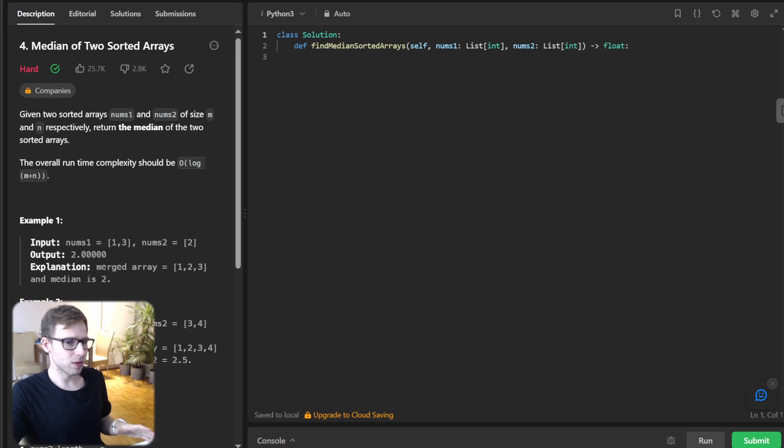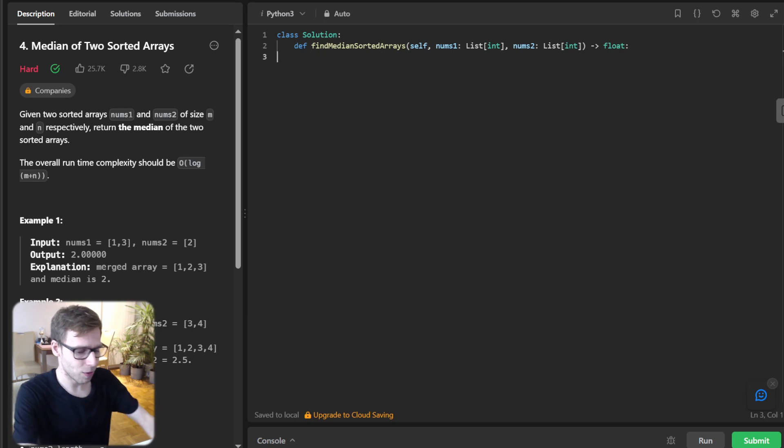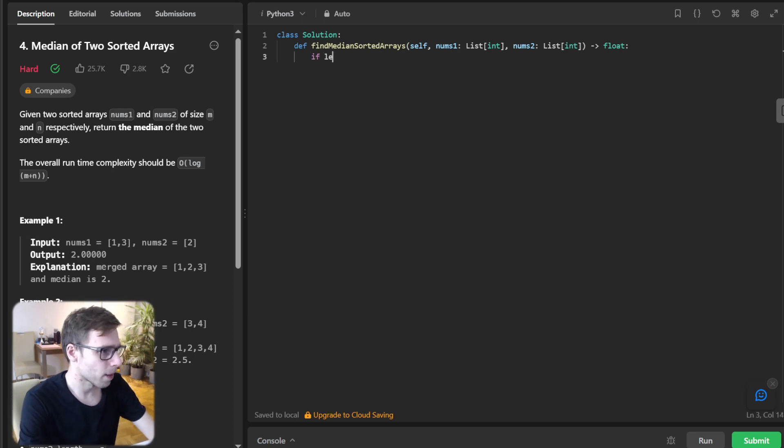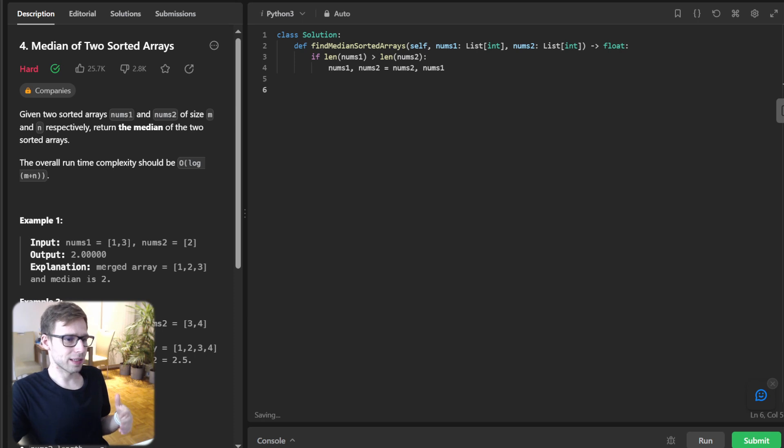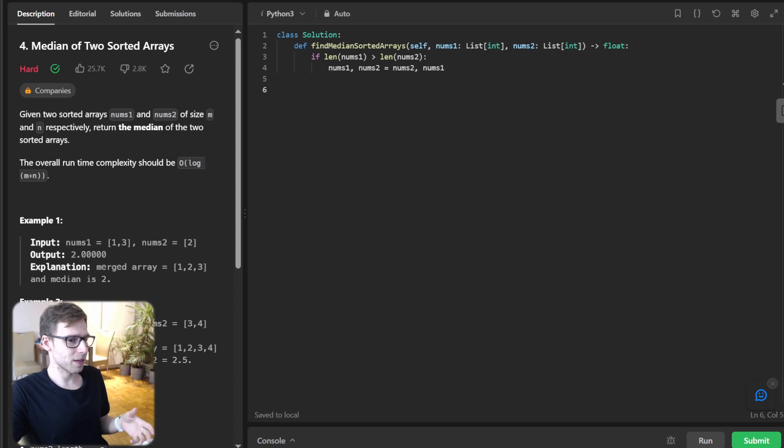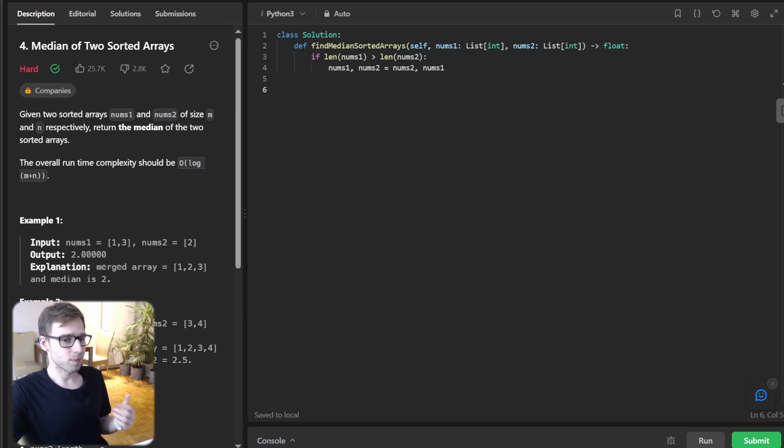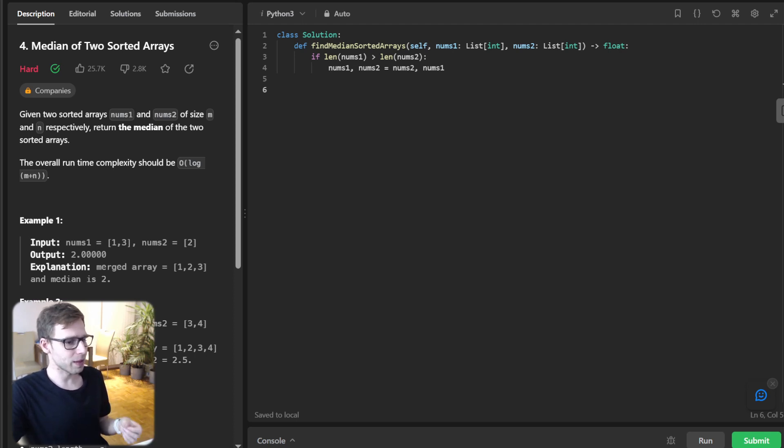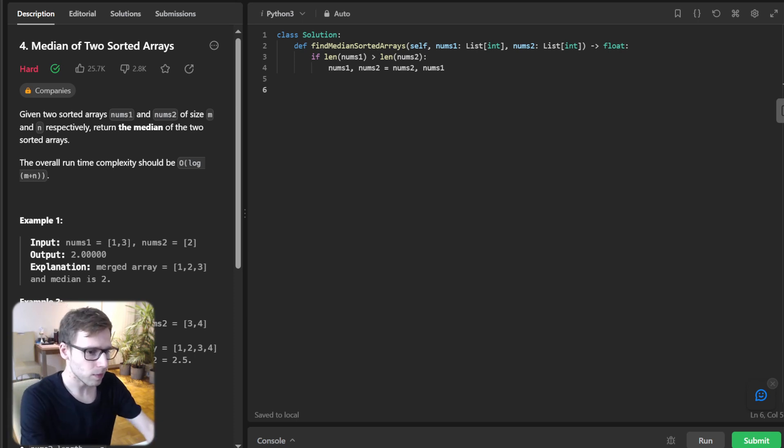So let's move into the first part of our code: ensuring num1 is the smaller array. If len(num1) > len(num2), we swap num1 and num2. Why do we do this? We want num1 to be the smaller array because we'll be applying binary search on it, and it makes the algorithm faster by reducing the number of elements we have to look through.